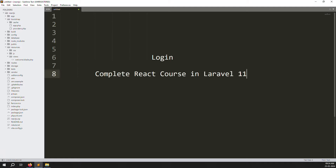Hello friends, welcome back to the complete course in Laravel 11. Today we'll discuss the login screen. We'll be creating a simple project including login, register, forget password, dashboards, users, add/edit/delete, category, product edit/delete. We'll cover search, filter, pagination, listing, editing, deleting, and category by subcategory — everything will be covered in this project.